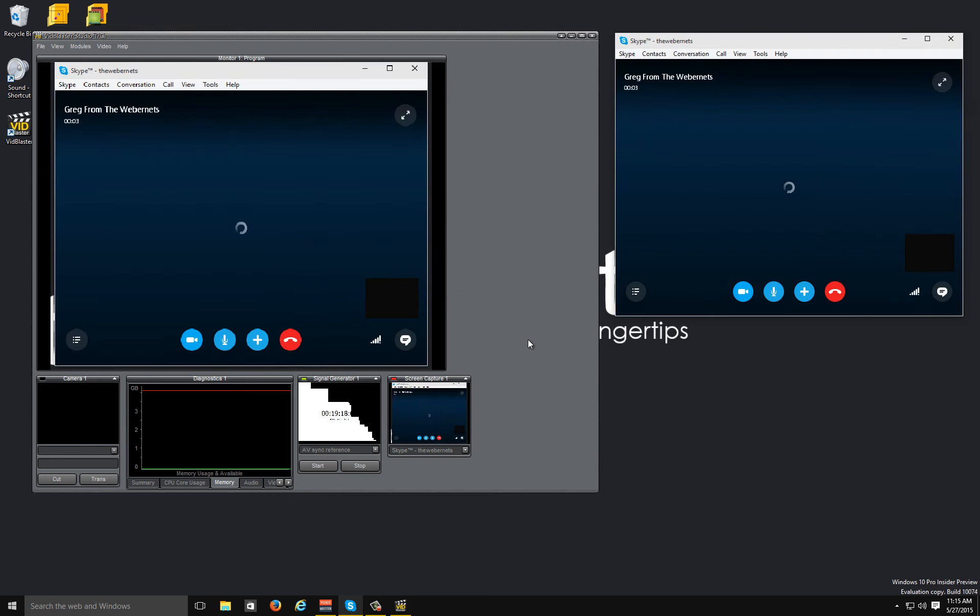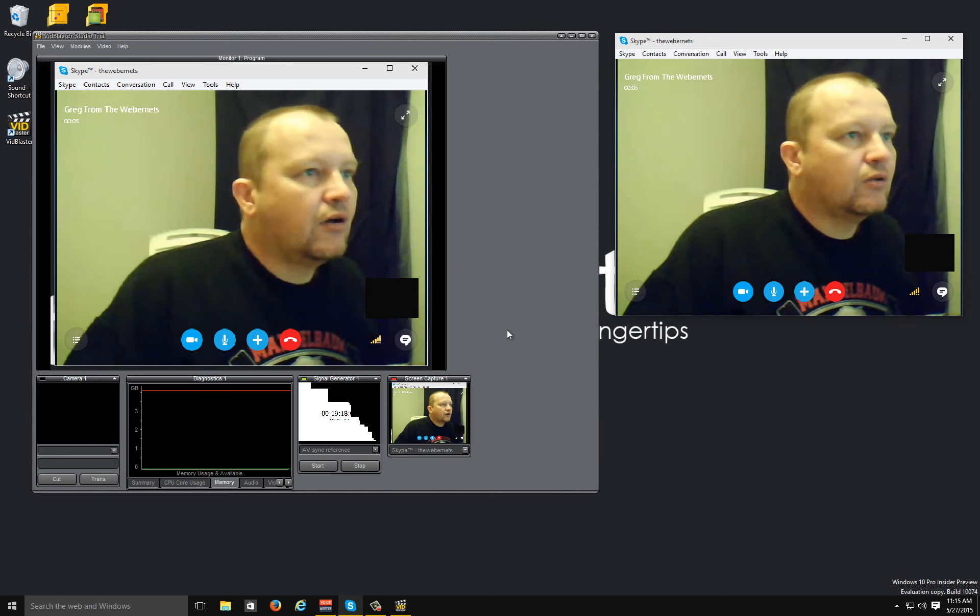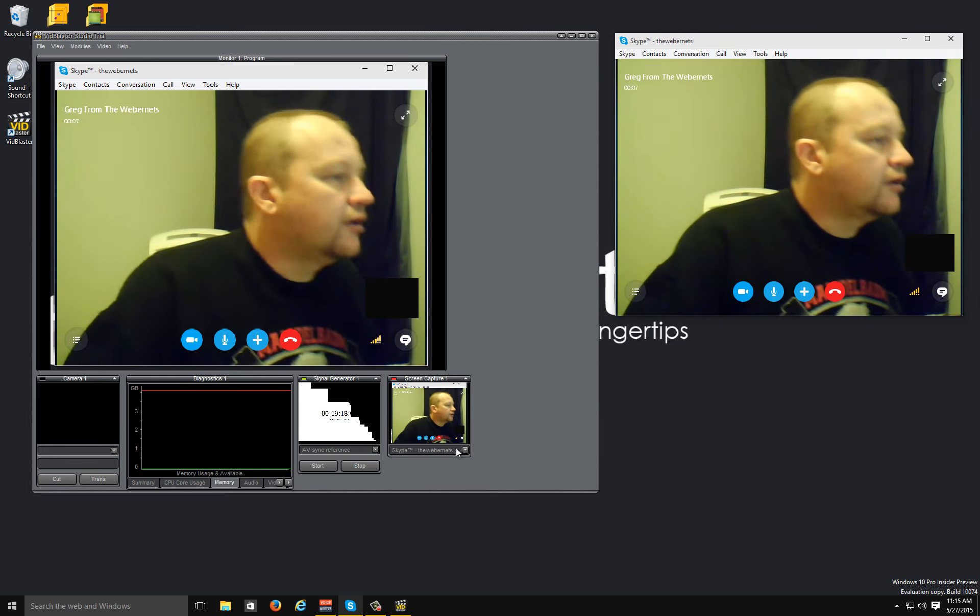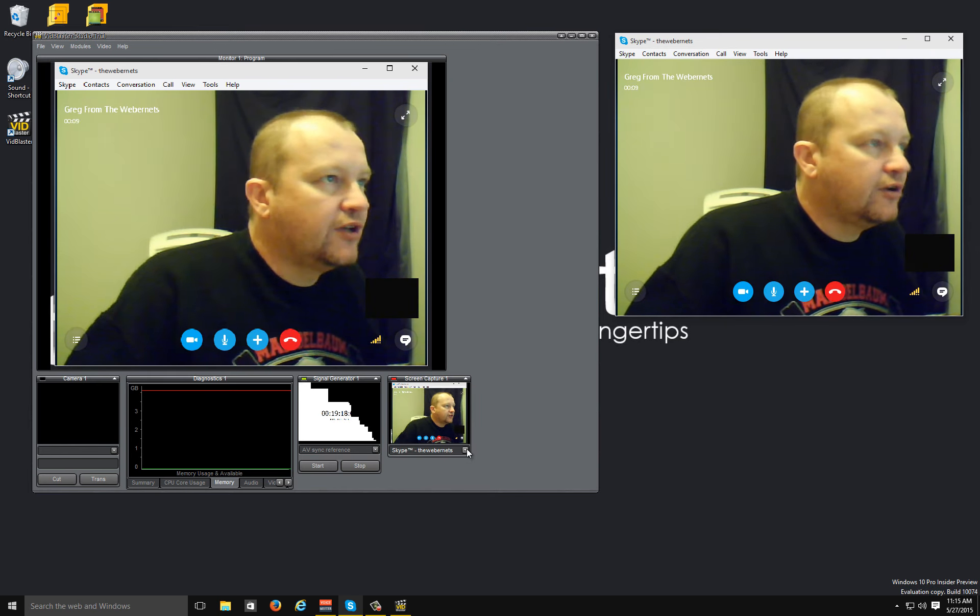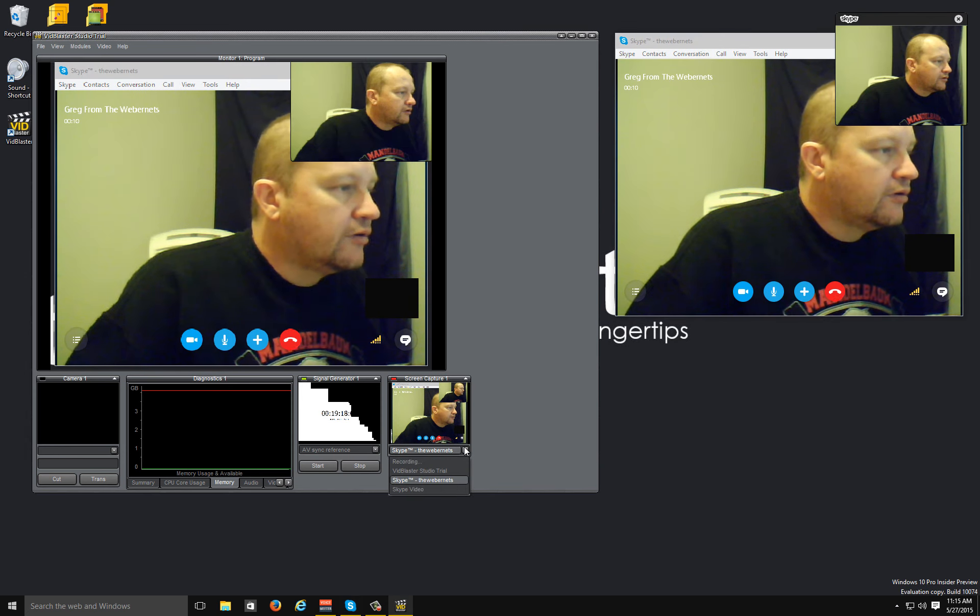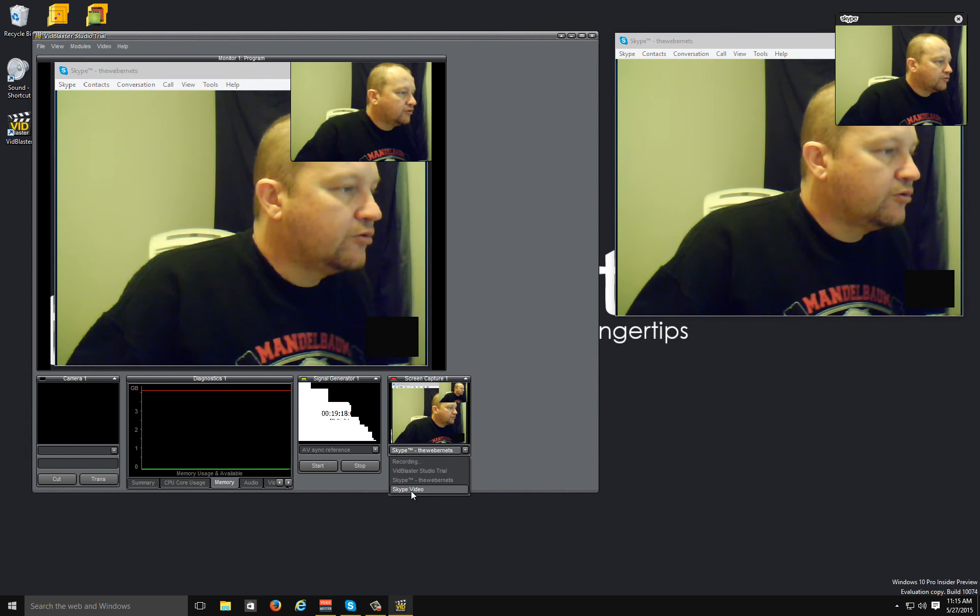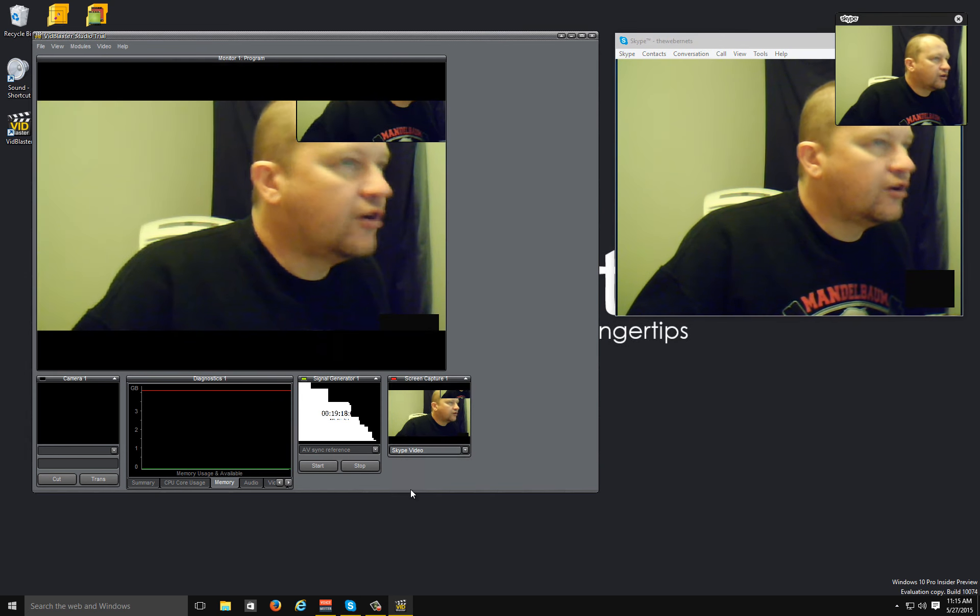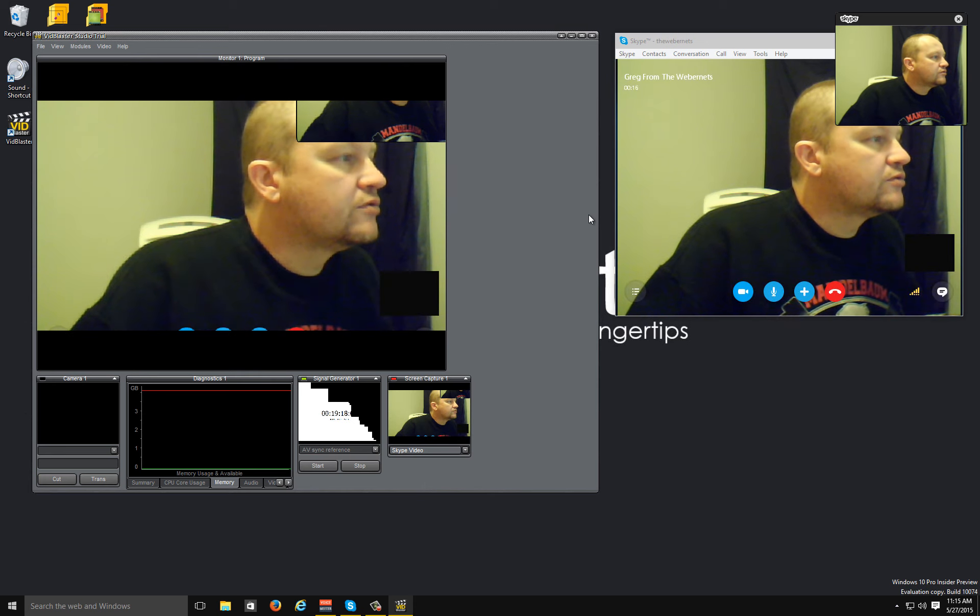Okay, and you can see there that it's capturing the whole window. And if you want to capture just the video, drop down and you'll see an option here for the Skype video, which is really cool.